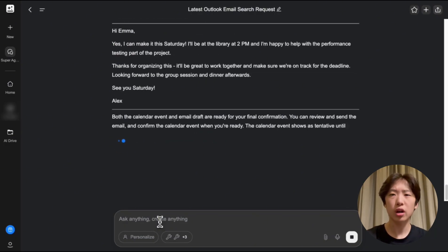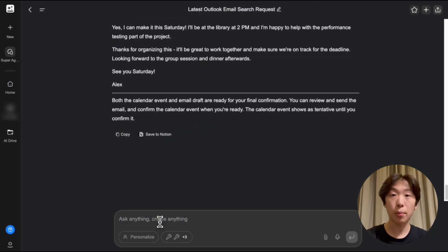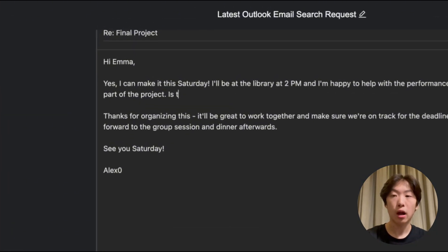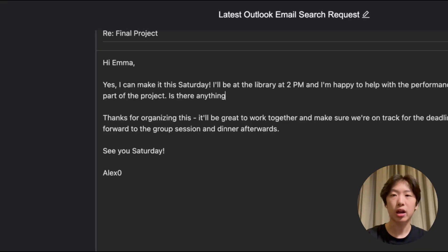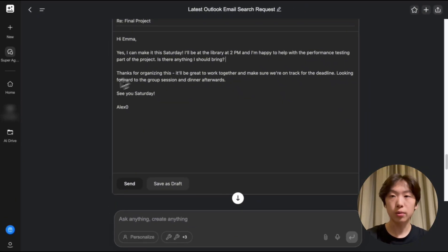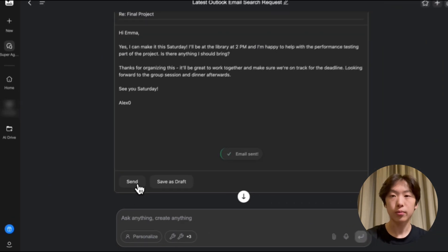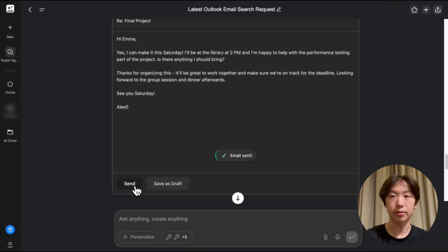It looks pretty good but I'm gonna go up and I can edit this any way I want. I'm gonna add is there anything I should bring and then that looks good. I'm gonna hit send and there it's sent.